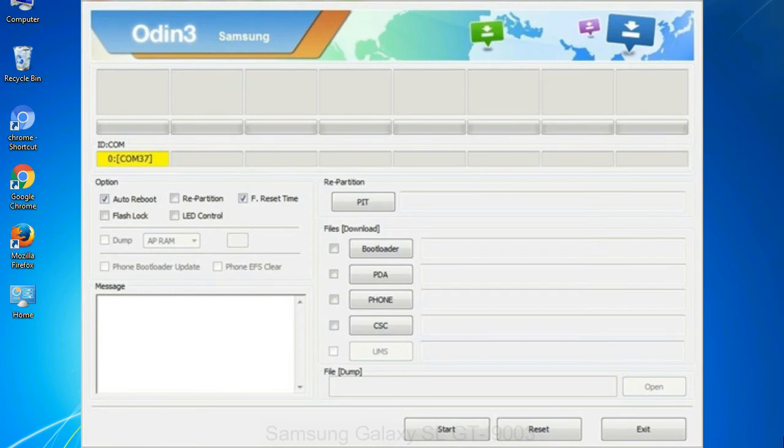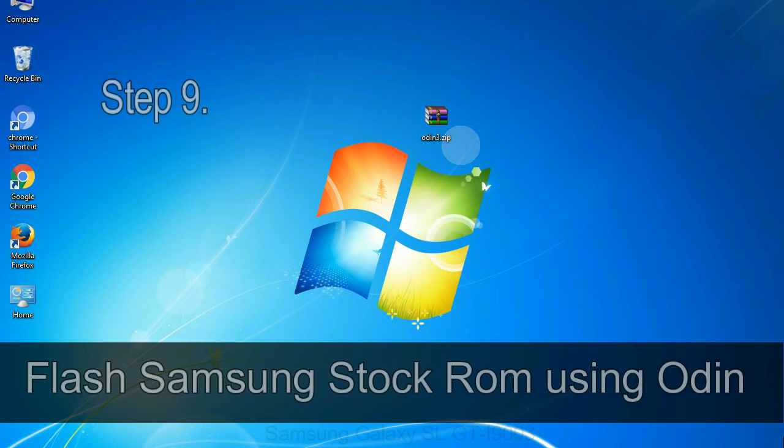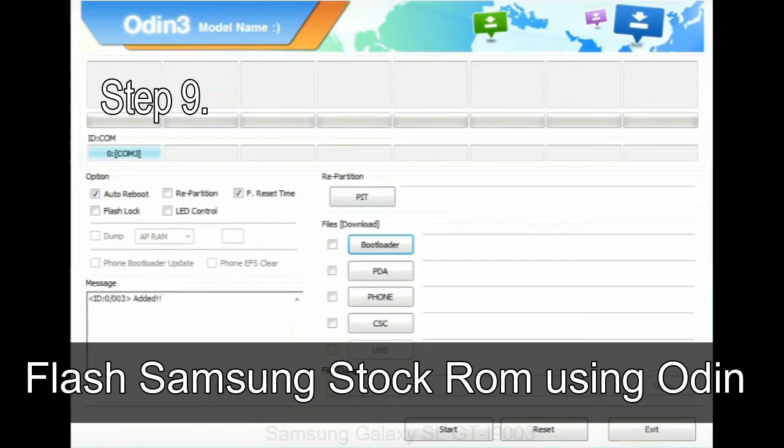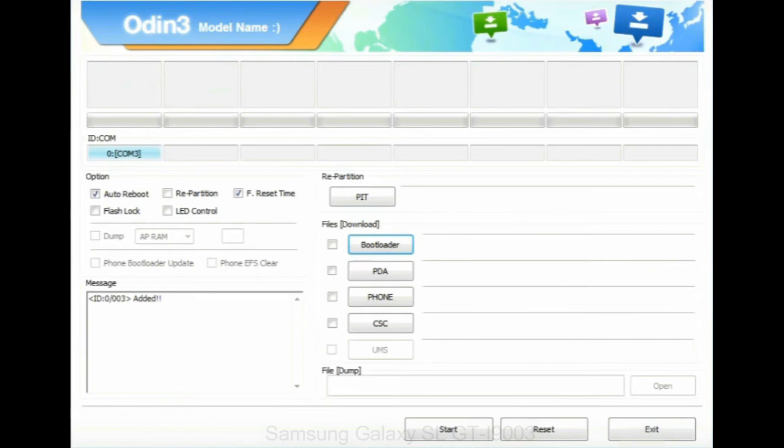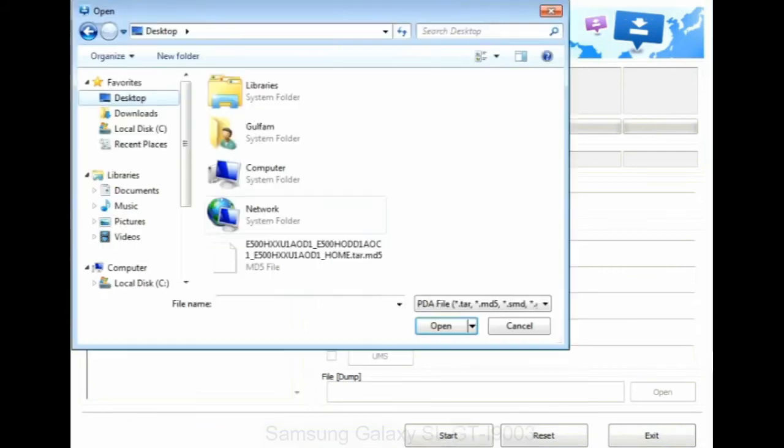Or connect your device to the computer via USB cable. When your device is connected, one of Odin ID COM boxes will turn yellow and display the COM port number. See the screen below. Step 9: Once your device is detected by Odin, click on the PDA button and select the tar.md5 file that you have extracted.